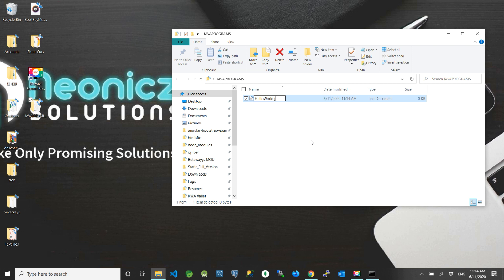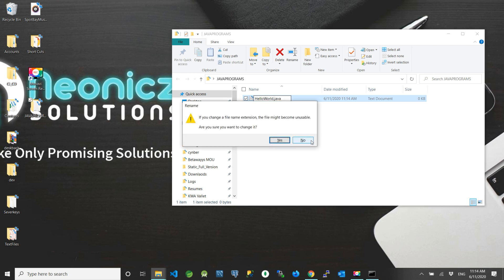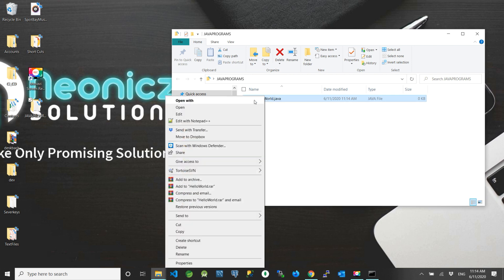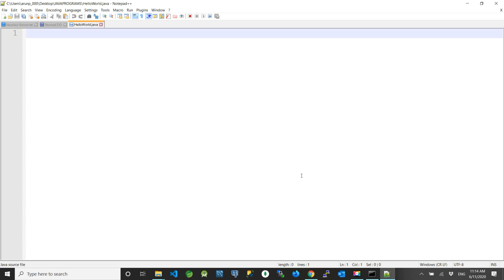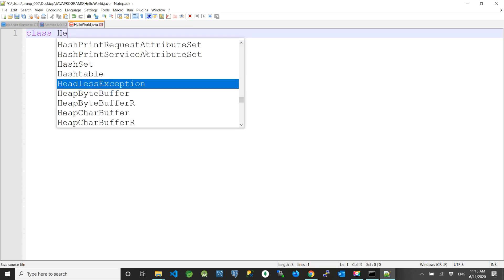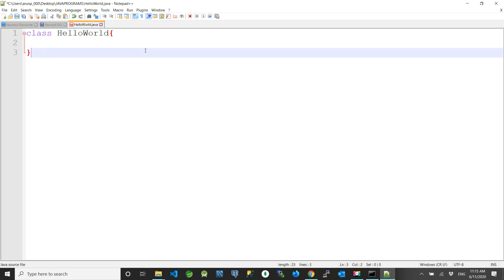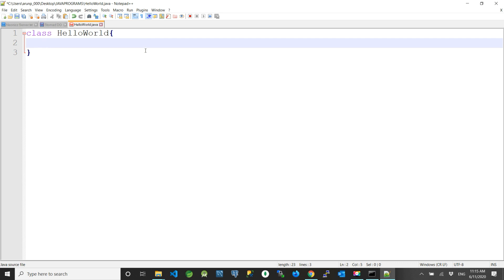Note the extension I am providing — I am changing it to .java. An alert will pop up; click Yes. Open the file in Notepad++. We need to give the class a name that matches the file name exactly. In our case, HelloWorld is the class name. Open and close the braces. Remember, the class name is case sensitive.